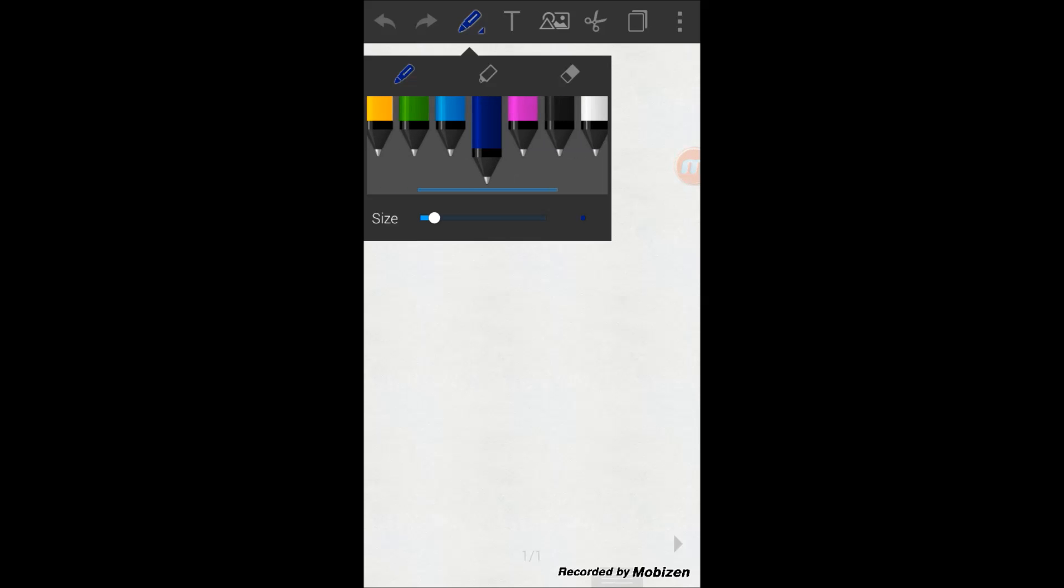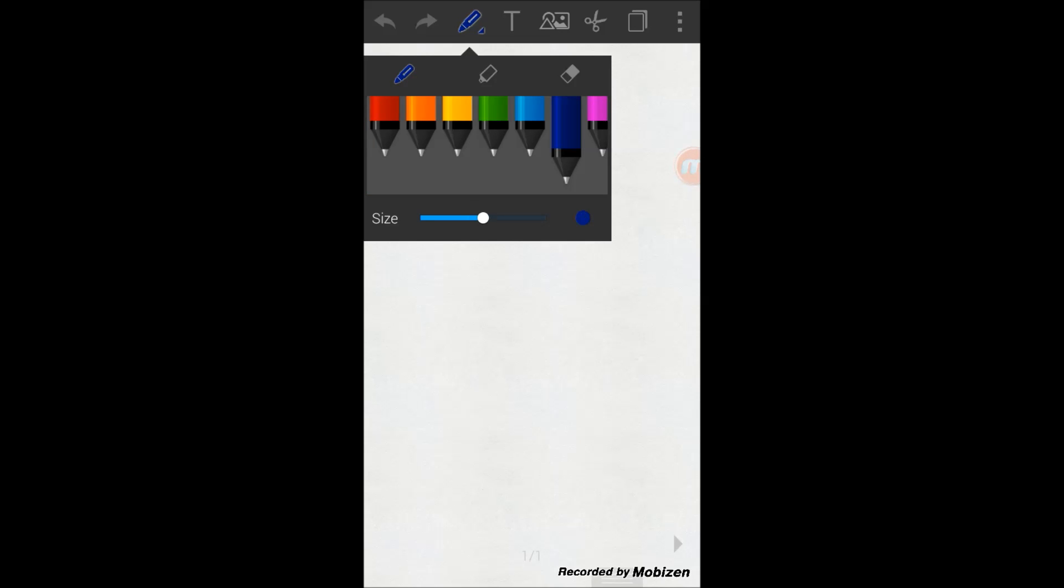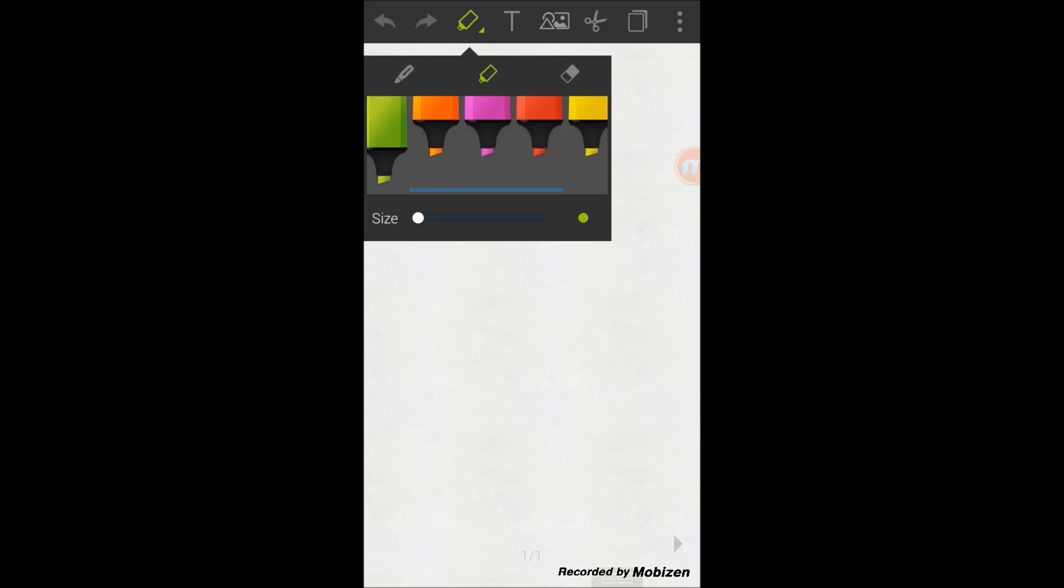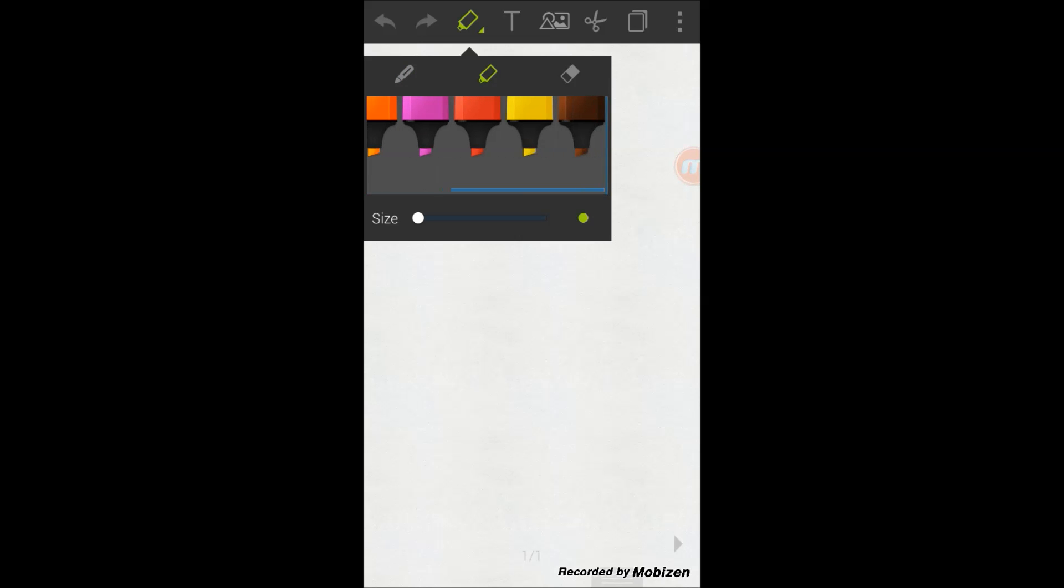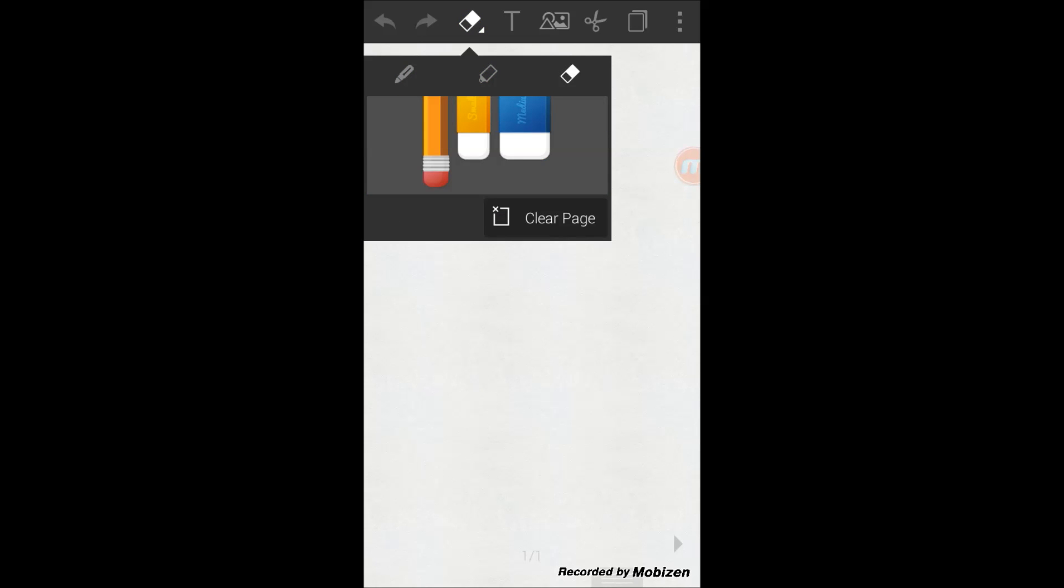It opens up, and then you can draw anything you want. You can pick the color of the pencil, you can change the size in here, and there are highlighters and rubber with different sizes as well.